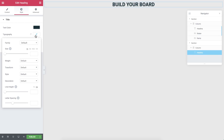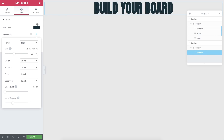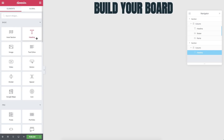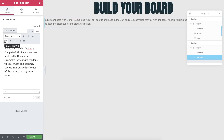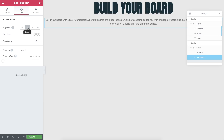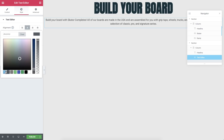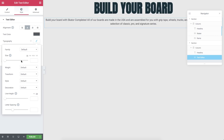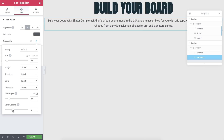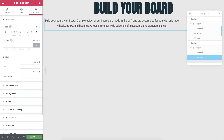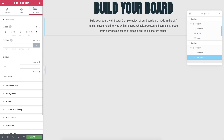Drag in a Heading widget. In Content, change the text and align it to the middle. In Style, change the text color. In Typography, change the font to Anton and the text size to 80 pixels. Now drag in a Text Editor widget just under the title and paste your text. In Style, align it to the center, change the text color, and in Typography, set the font size to 18 pixels, line height to 1.8, and letter spacing to negative 0.2.